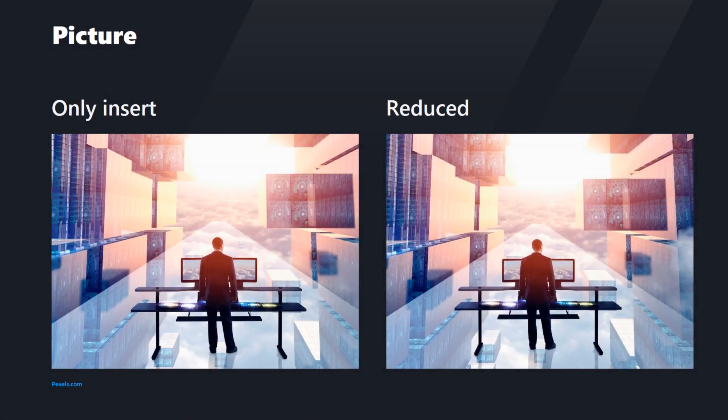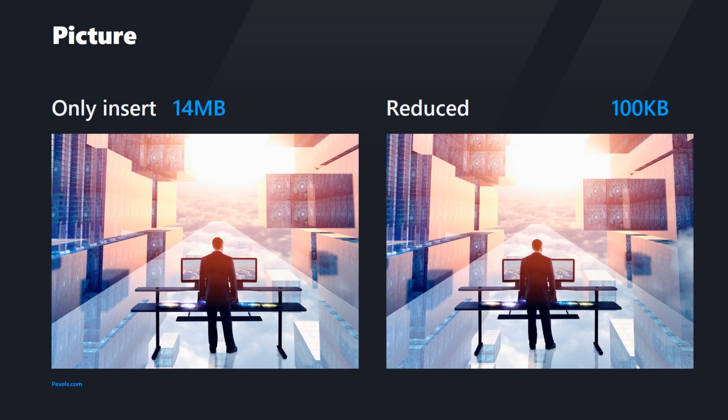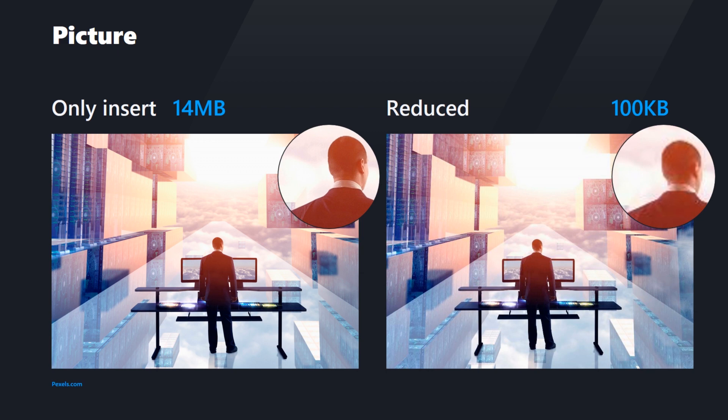These two pictures look identical, but the first one has only been inserted, whereas the other one has also been compressed. The right-hand side picture is more than 140 times smaller. Sounds great,